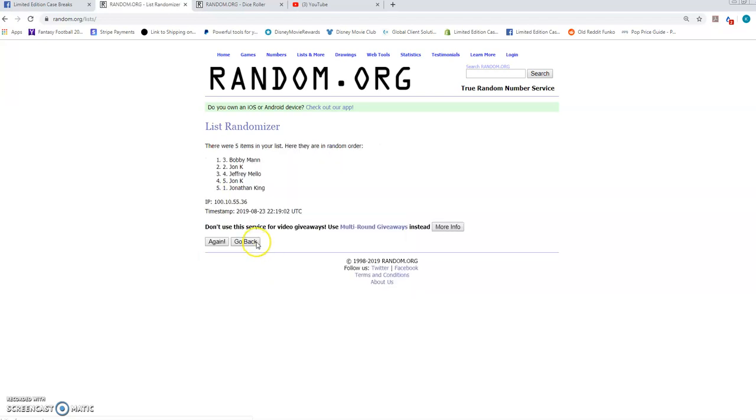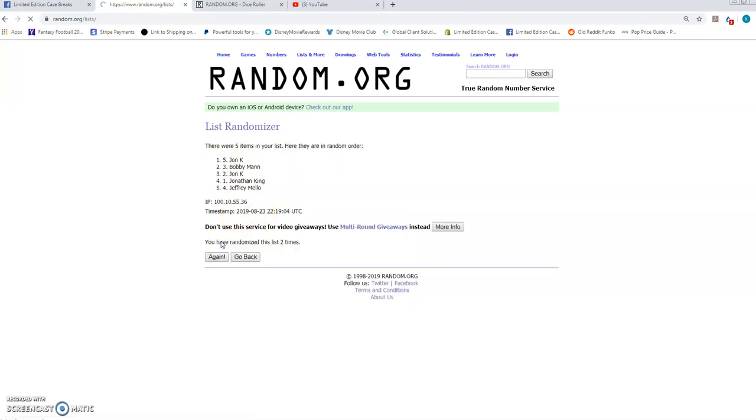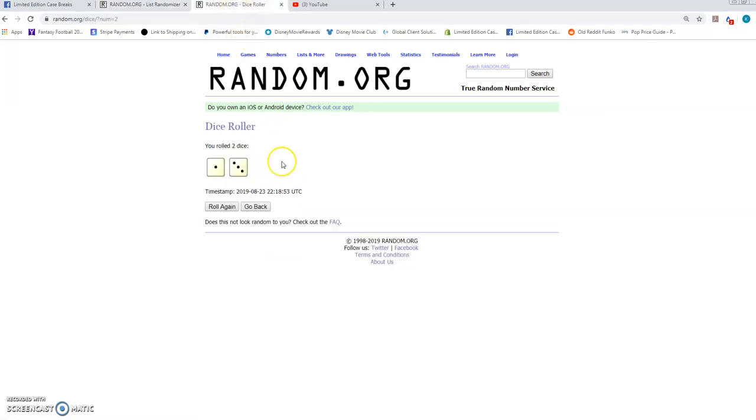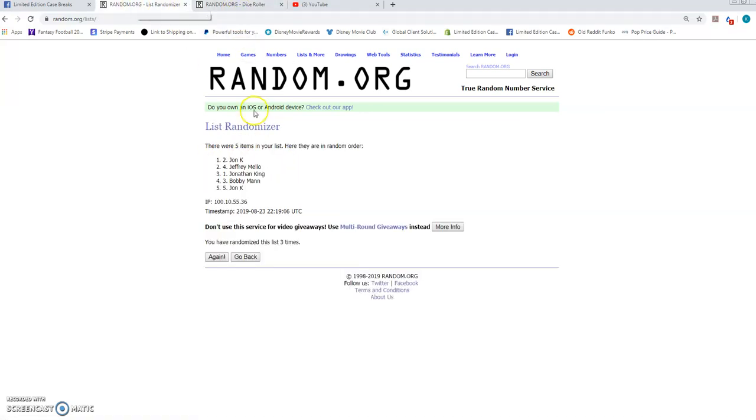1. We have Bobby on top. 2. 3. After 3 times we have John on top, John on the bottom. Dice roll was a 4. Good luck guys. Top 2 and spot 5.